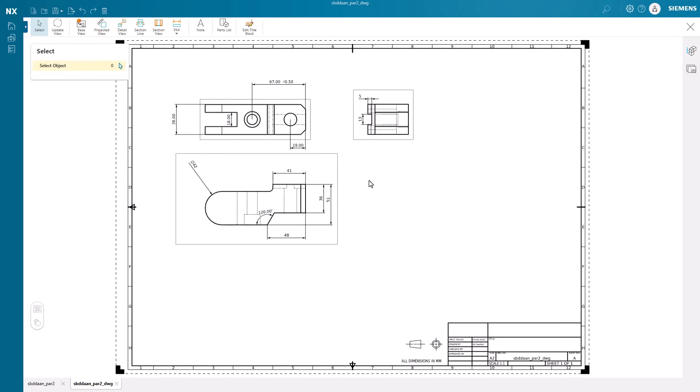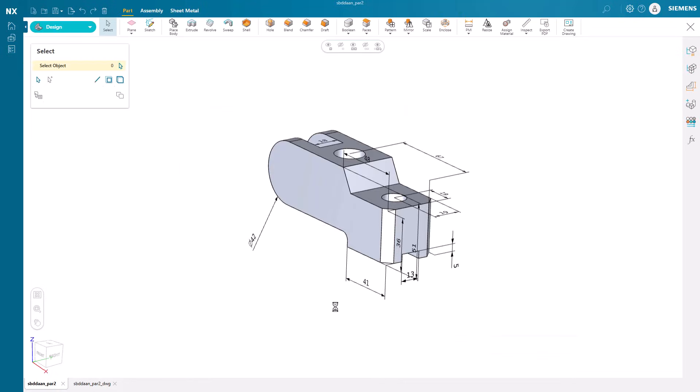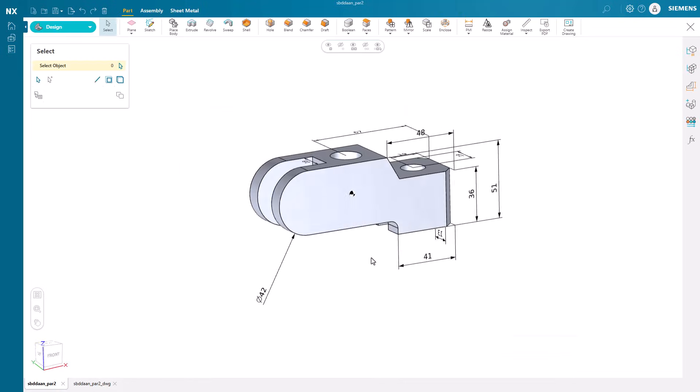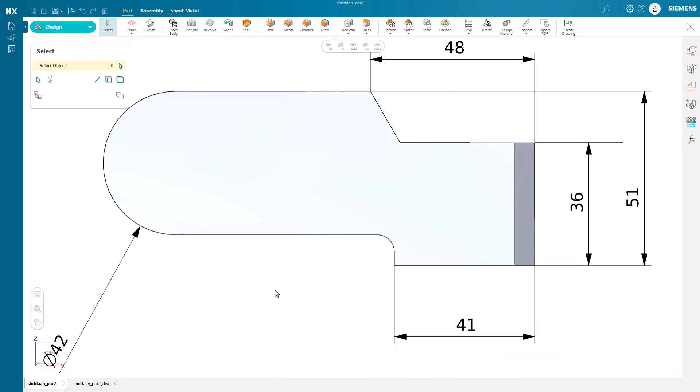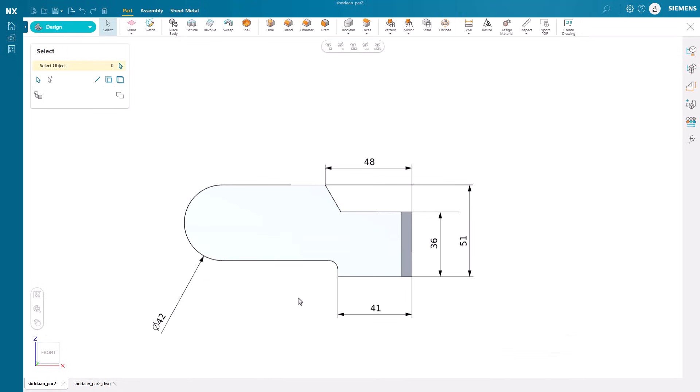What about a model change? We can quickly add a hole to the 3D model inside NX Essentials and see how fast it handles the drawing update.